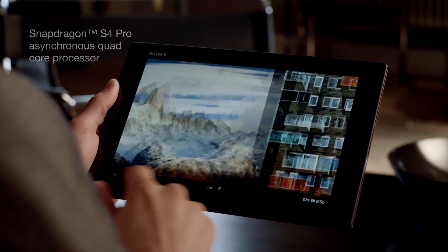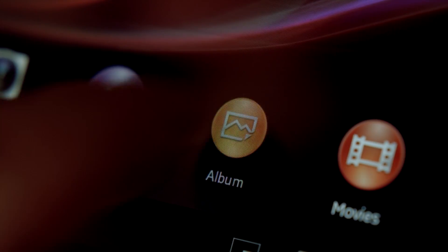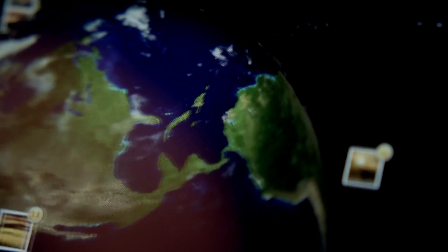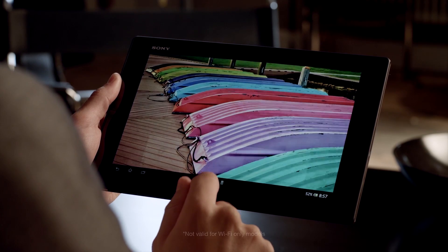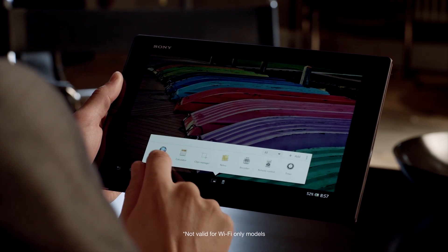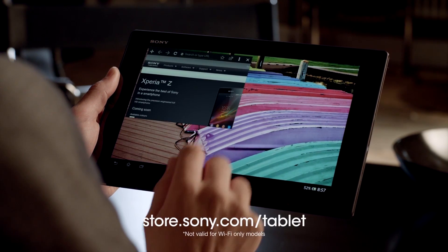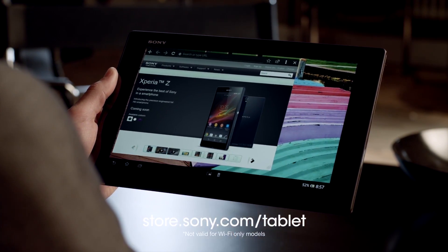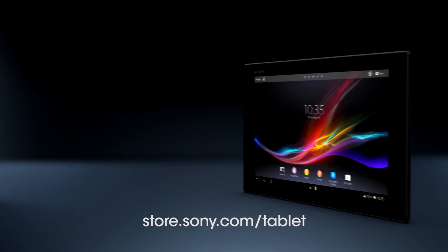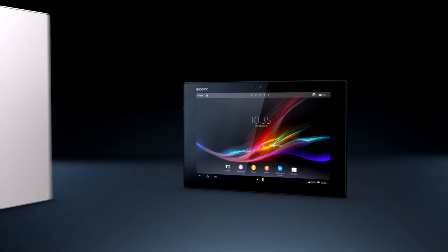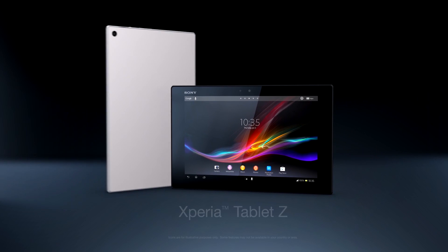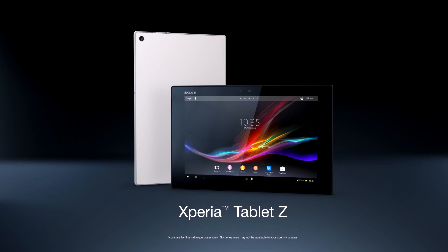This episode of XDA Developer TV is brought to you by Sony Mobile and the new Sony Xperia Tablet Z. Now on sale at store.sony.com/tablet. Be sure to check out Sony Mobile's YouTube channel at youtube.com/SonyXperiaDev.